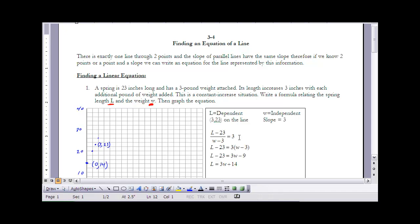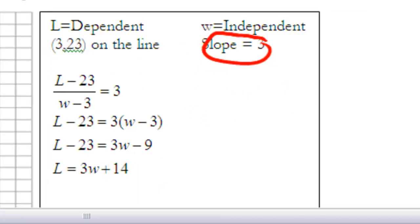To write the equation, I'm working with independent variable w and dependent variable l. Since the spring is 23 inches long when the weight is three pounds, those two values give me a point on my line: the point (3, 23). We also know that for each pound of increase, the length goes up by three inches — that represents the slope of my line. Now I have a point and a slope.